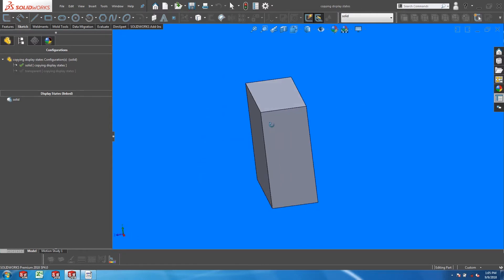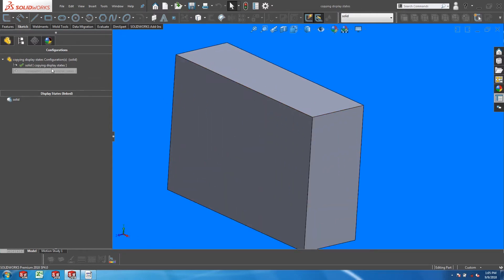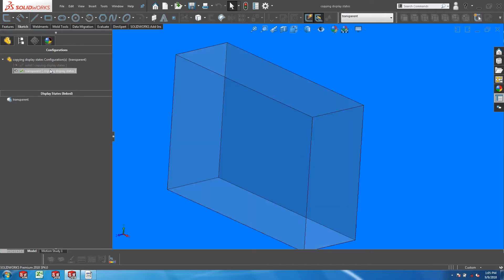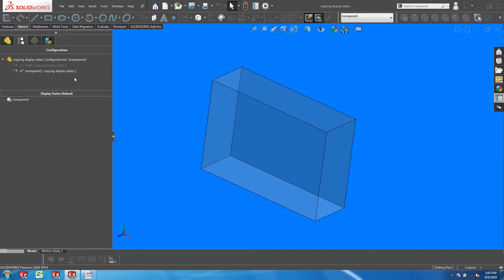So here I have a simple model that has two configurations: a configuration that corresponds to a solid color display, and a configuration that corresponds to a transparent display.